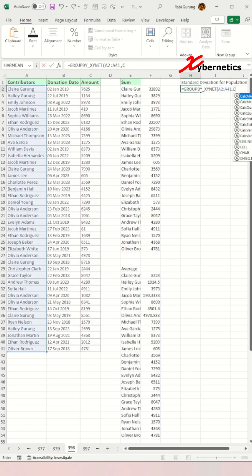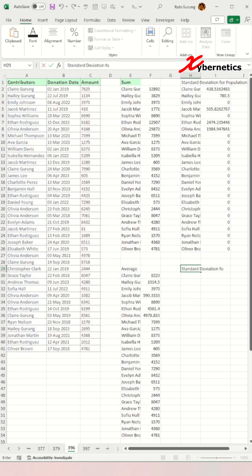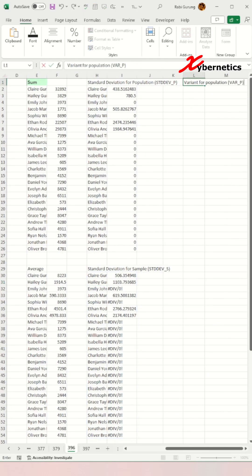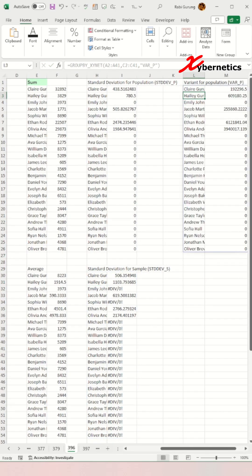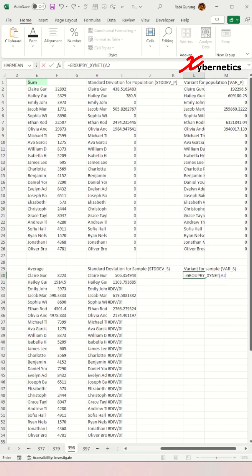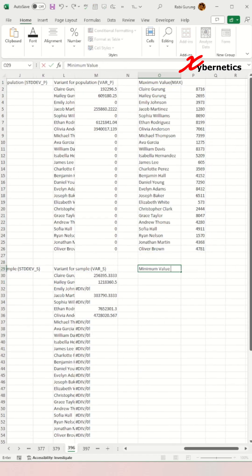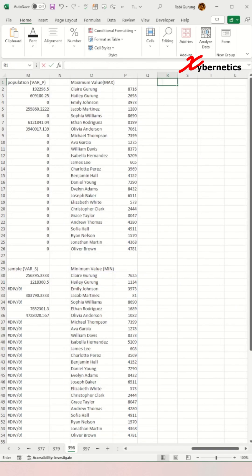Standard deviation for population, standard deviation for sample, variance for population, variance for sample, maximum value, minimum value.